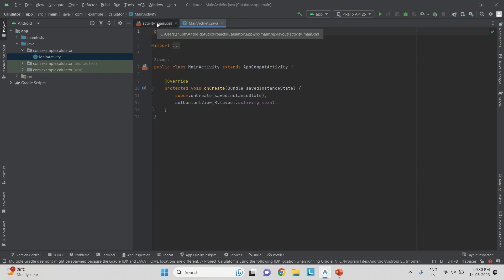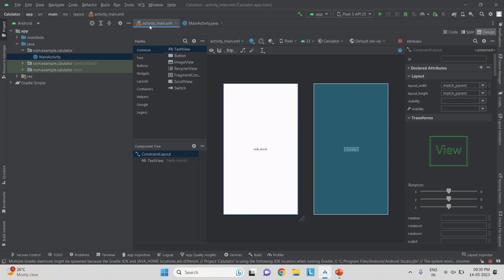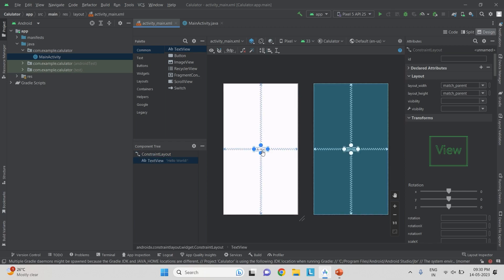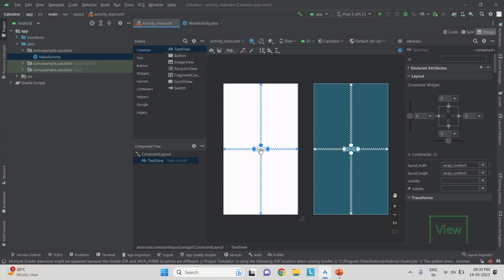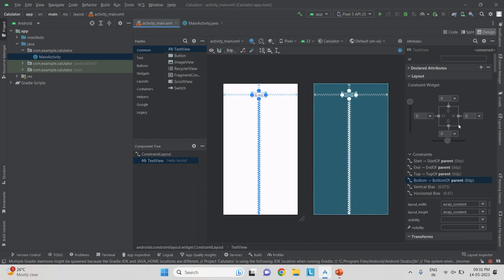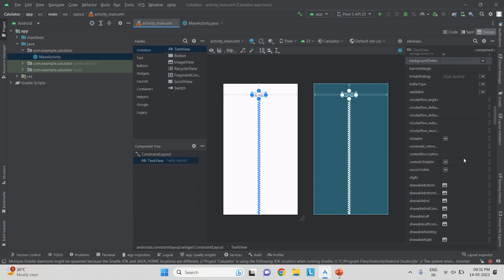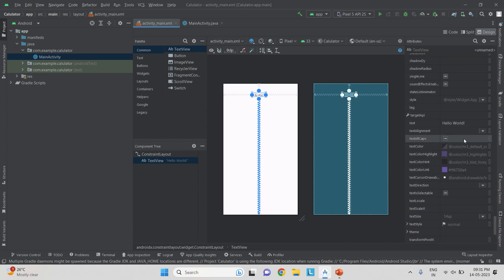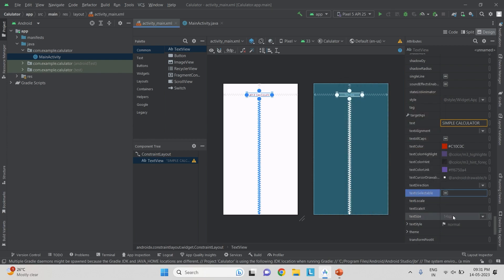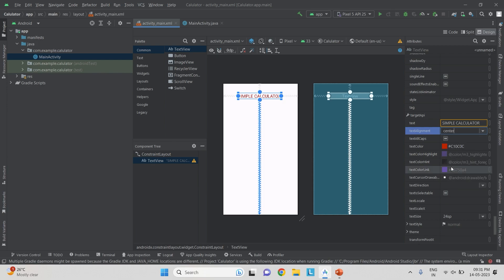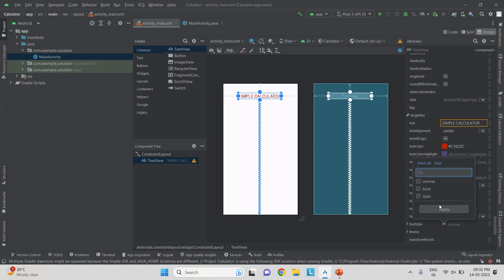Let us start with the UI design now. We come to activity_main.xml. There is a Hello World text view — rather than deleting it, I simply drag and place it to the center with all its constraints. In the attributes window, I change the text to 'Simple Calculator', set the color to red, font size to 24SP, alignment to center, and text style to bold, then apply.